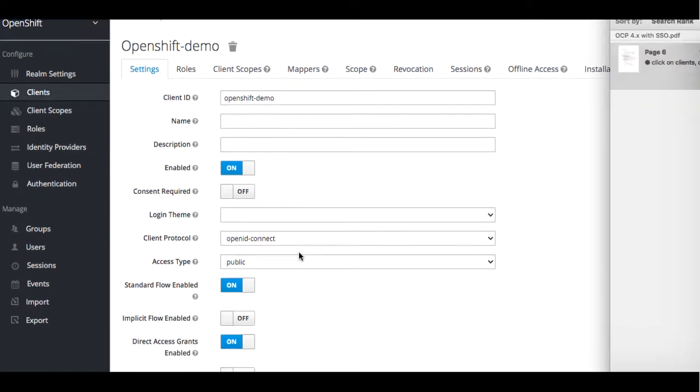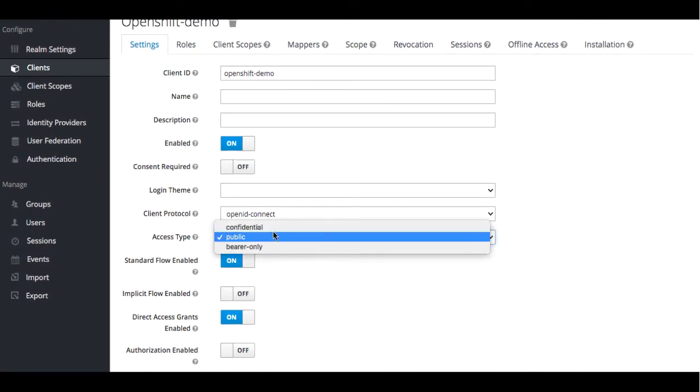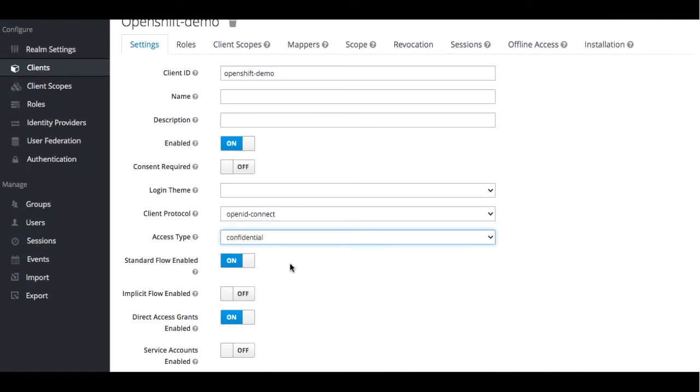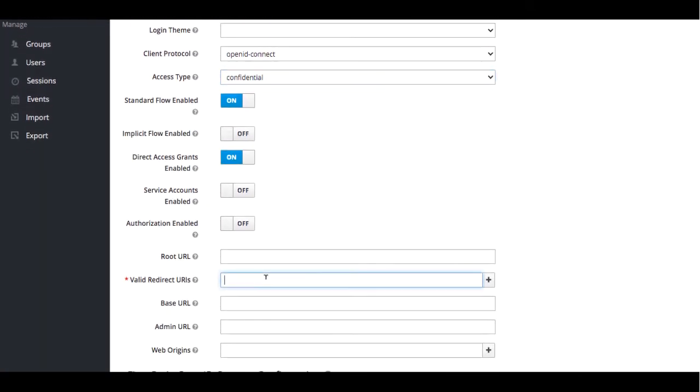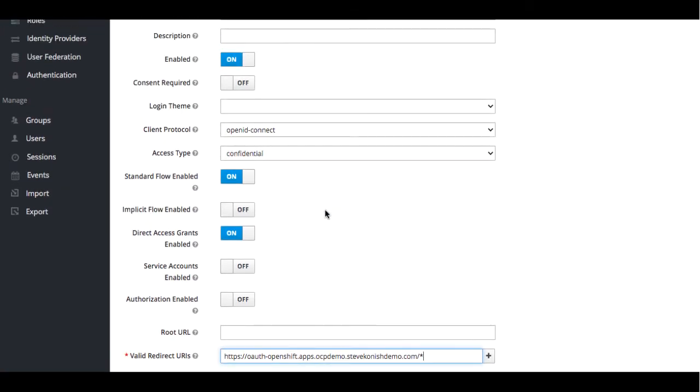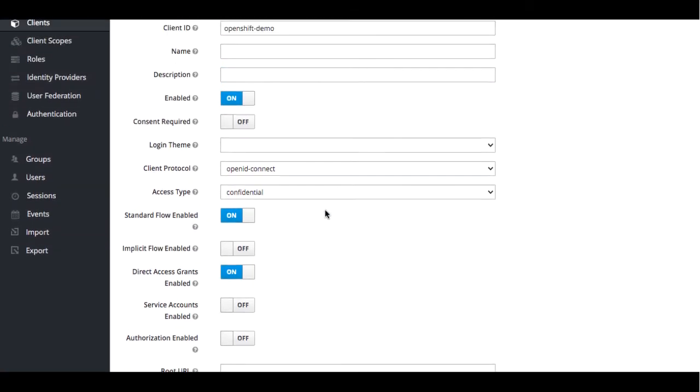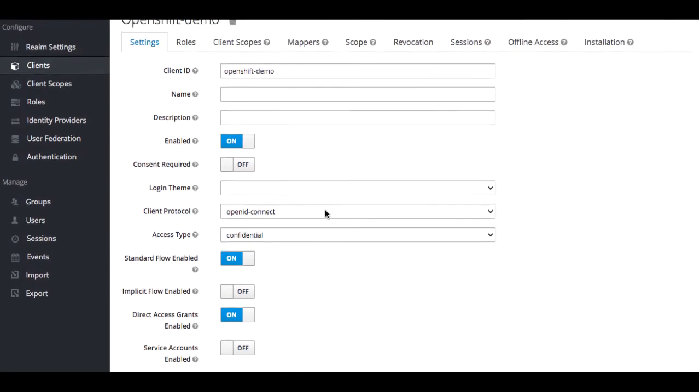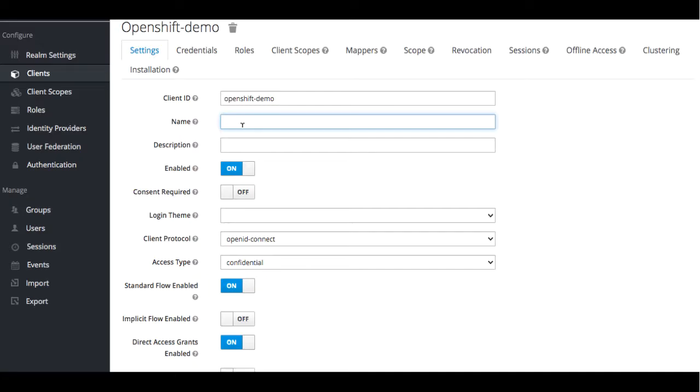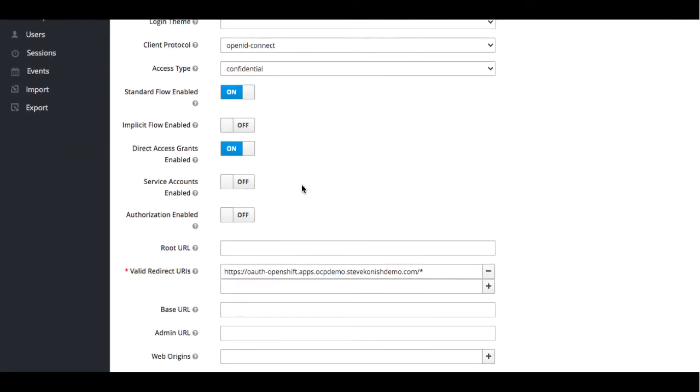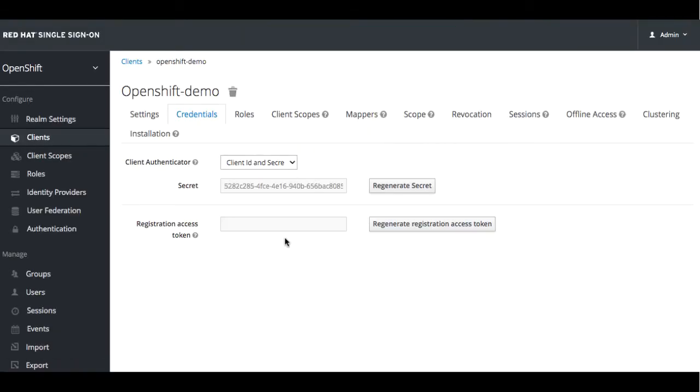One of the things we'll do is change it to confidential from public. We're going to give it a valid redirect URL. Let's go ahead and give it a name as well. We can go ahead and save it. And now you'll see a secret is applied. We're going to go ahead and use that later.